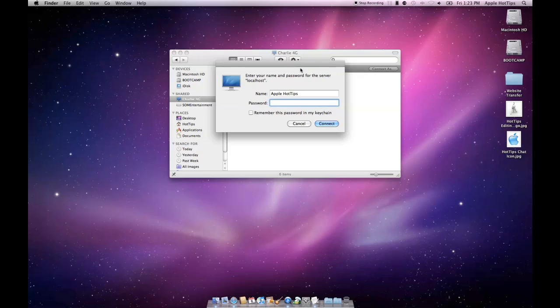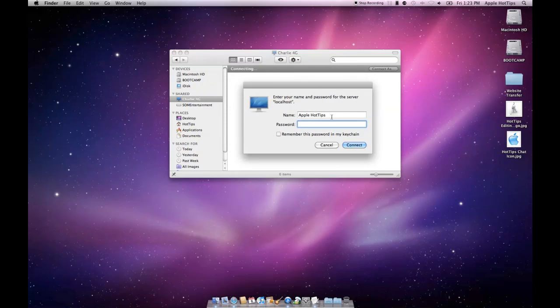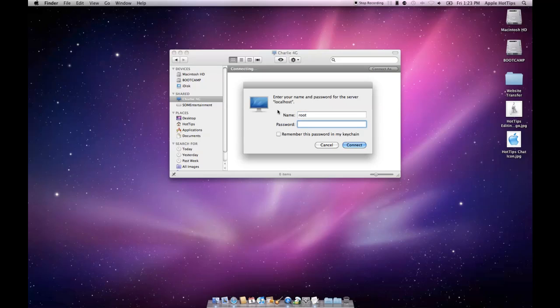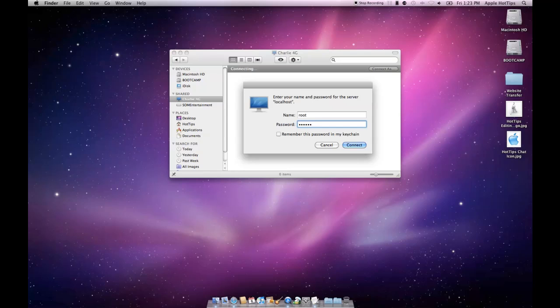This will work for any SSH client. The username is root, and this works for every single iOS device - iPhone, iPad, iPod Touch. The name is always root. The password by default is alpine (A-L-P-I-N-E).